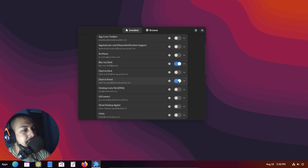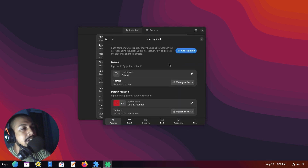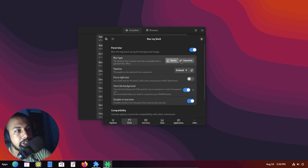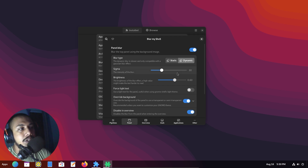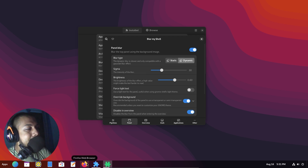As you can see, turning on Blur My Shell gives a nice gradient feel. A static setting gives you a consistent gradient, while a dynamic one will try to match the background. I prefer to keep it on dynamic because it matches what I'm going for and blurs accordingly, so it doesn't feel like the same color all around.